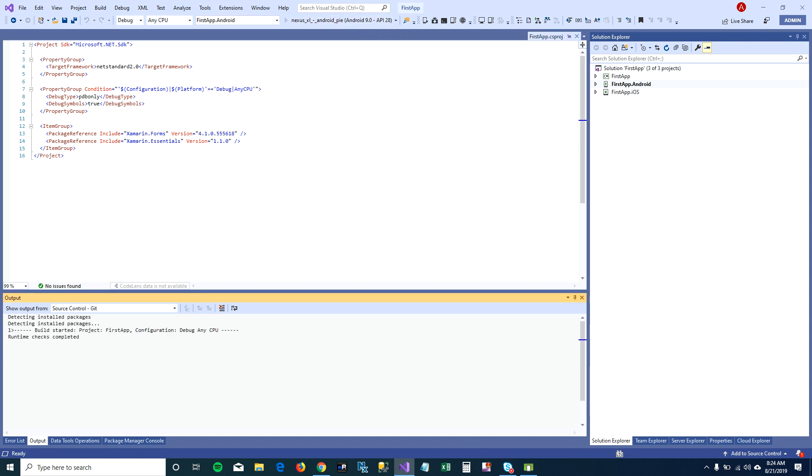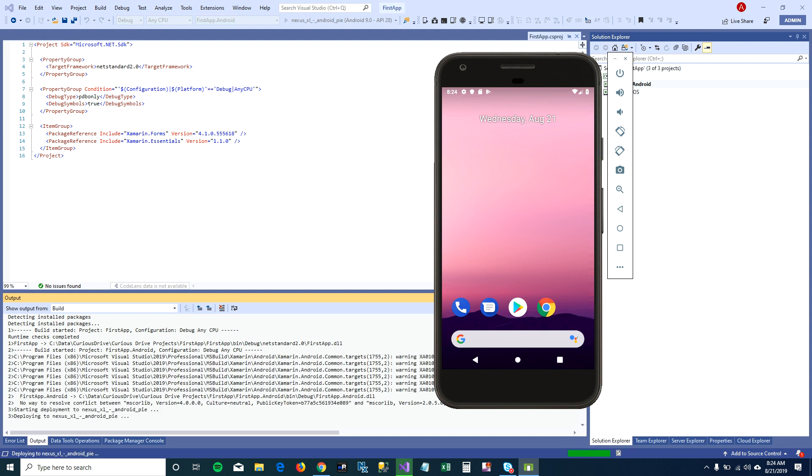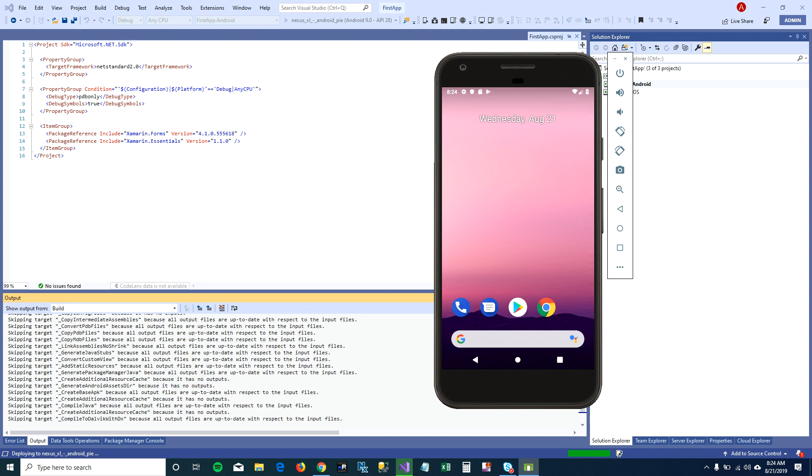I'm going to jump back to the emulator. You can see in the background output, what Visual Studio is doing. It's building our project and then it's pushing the Android app on the virtual device that we just created.